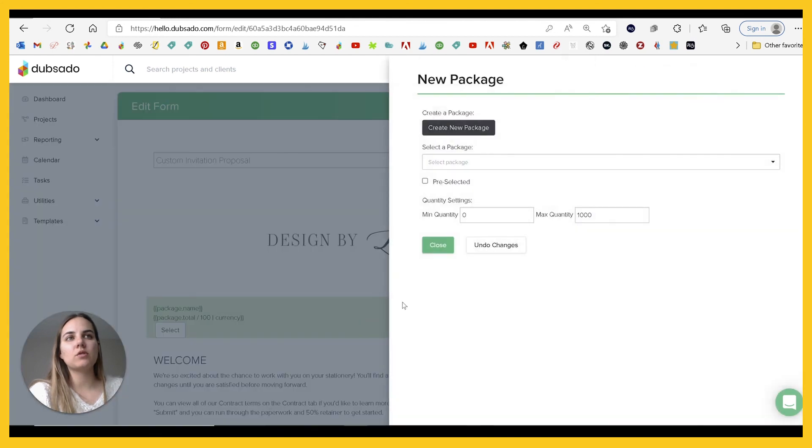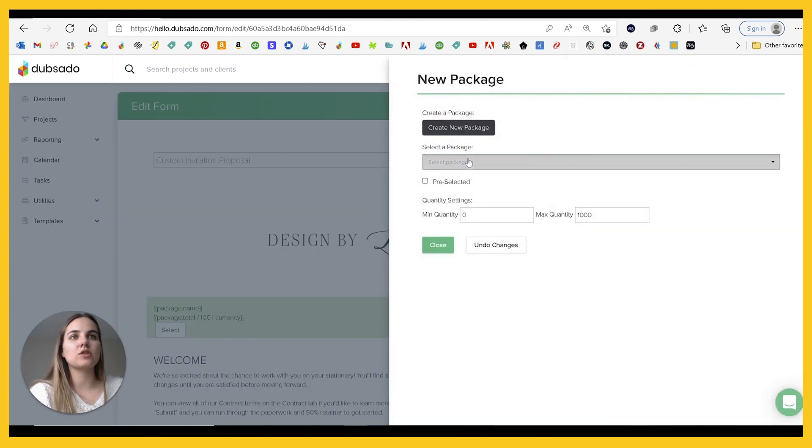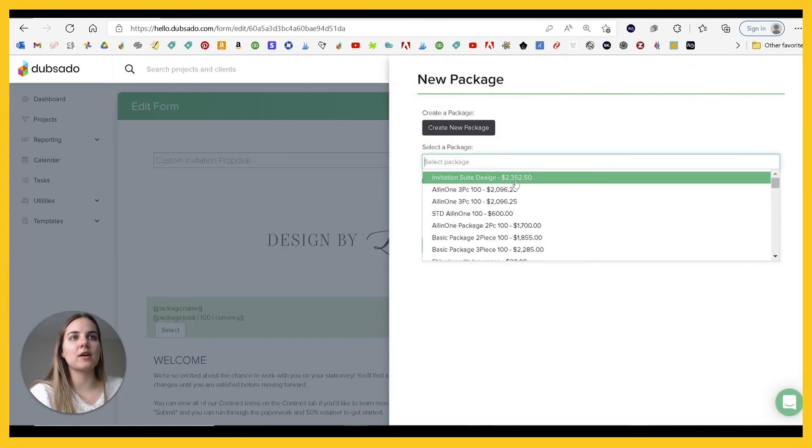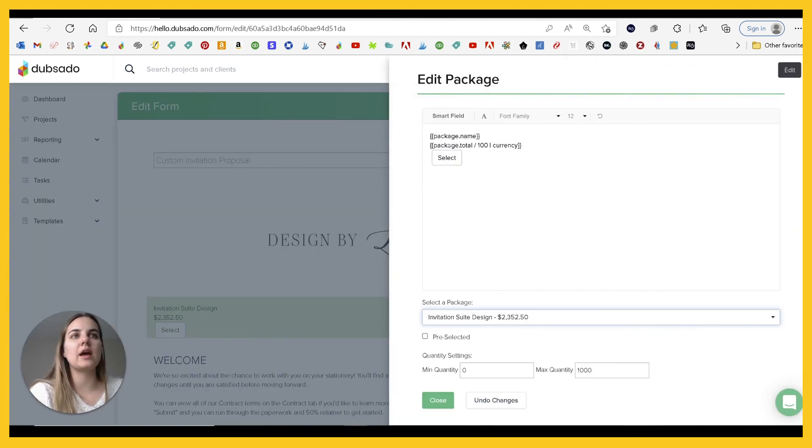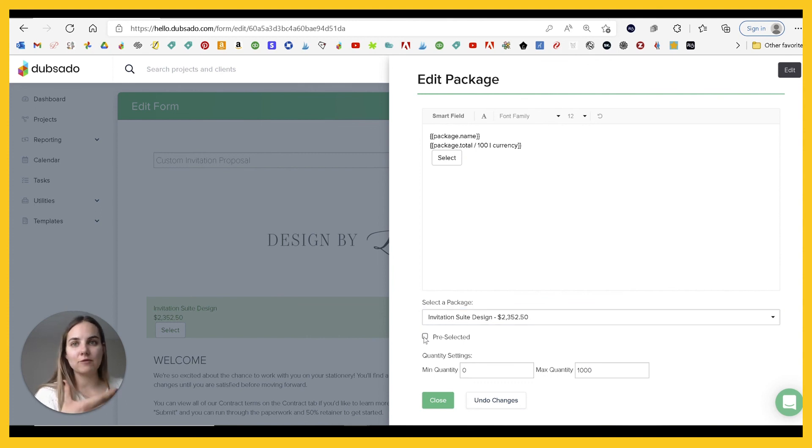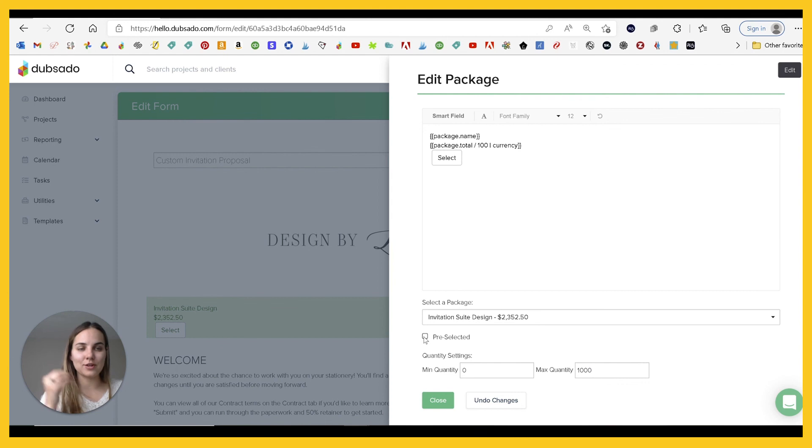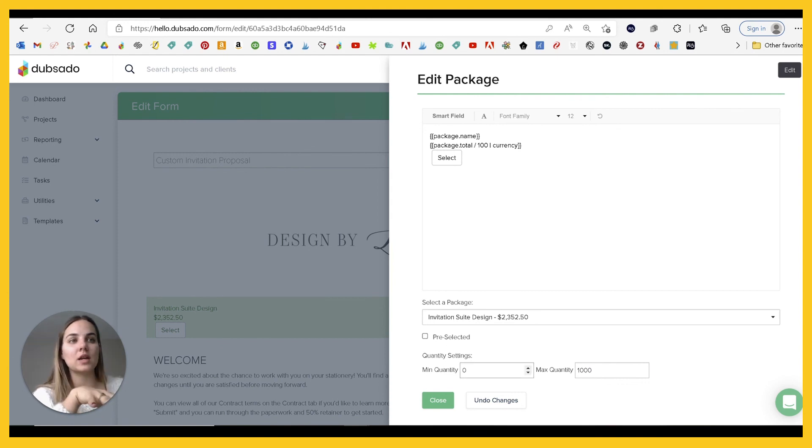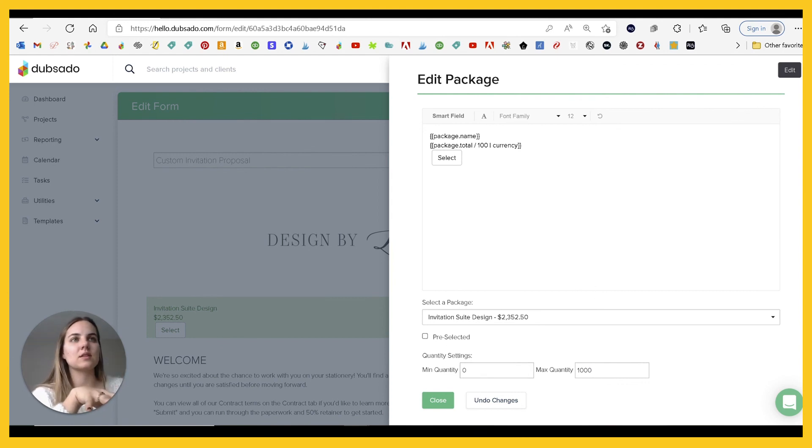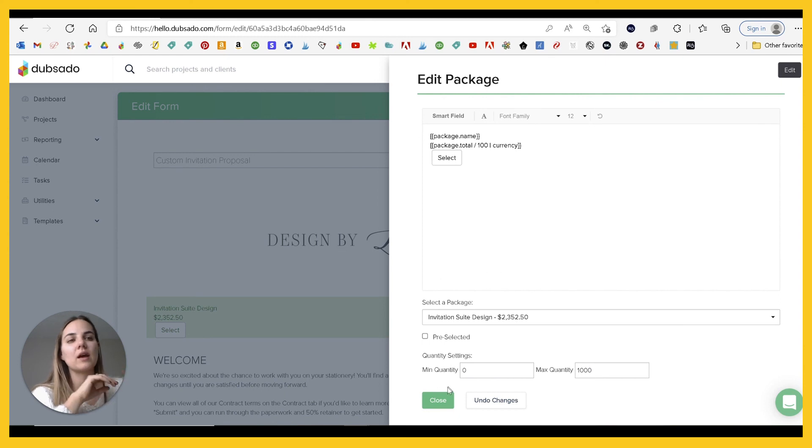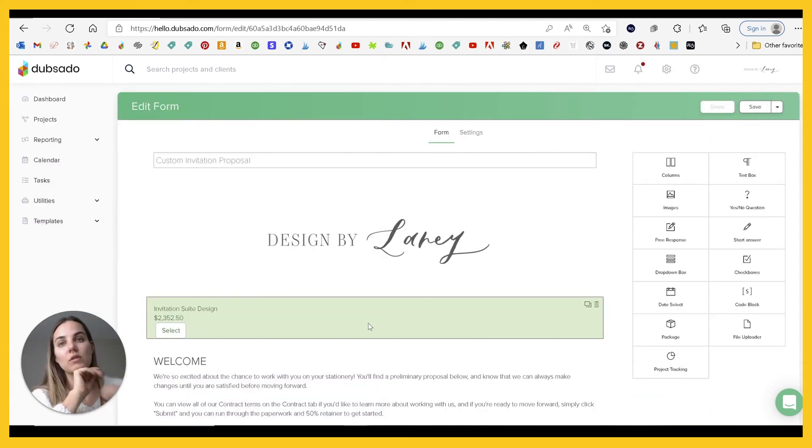So when you're editing a proposal, there's this package option and you can just select whichever package you want. So maybe that invitation suite design and currency, and you can choose whether it's preselected. That means they have to have that. And then there's additional upgrades. And then quantities you can set so that they can select those. And there's just a lot of different things you can do with the formatting of what that looks like on your proposals.